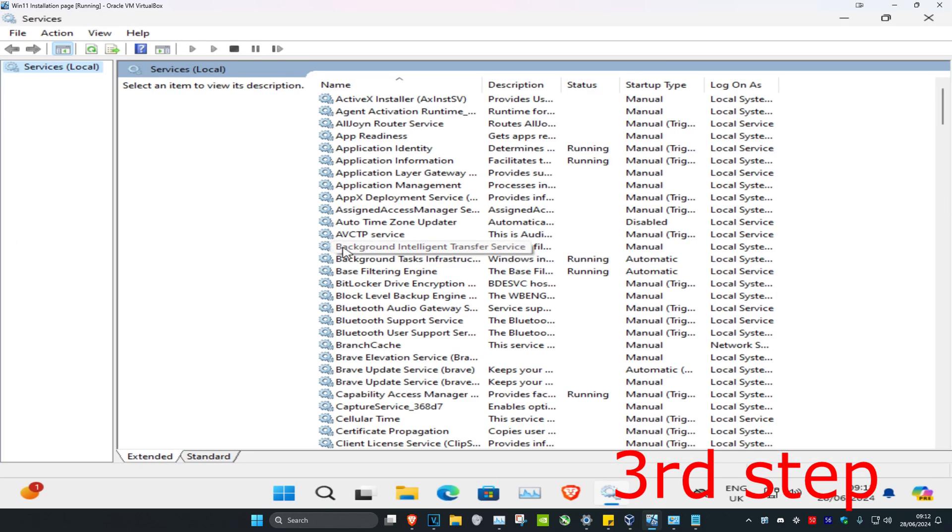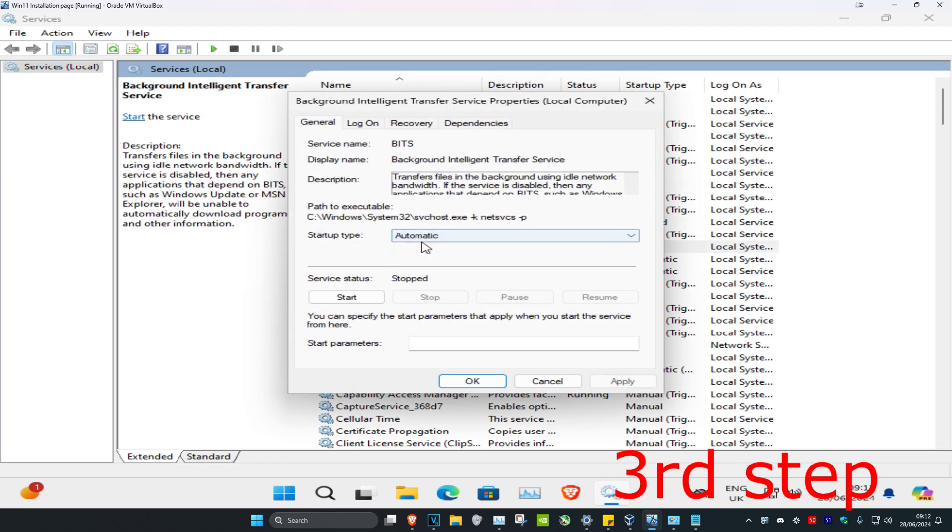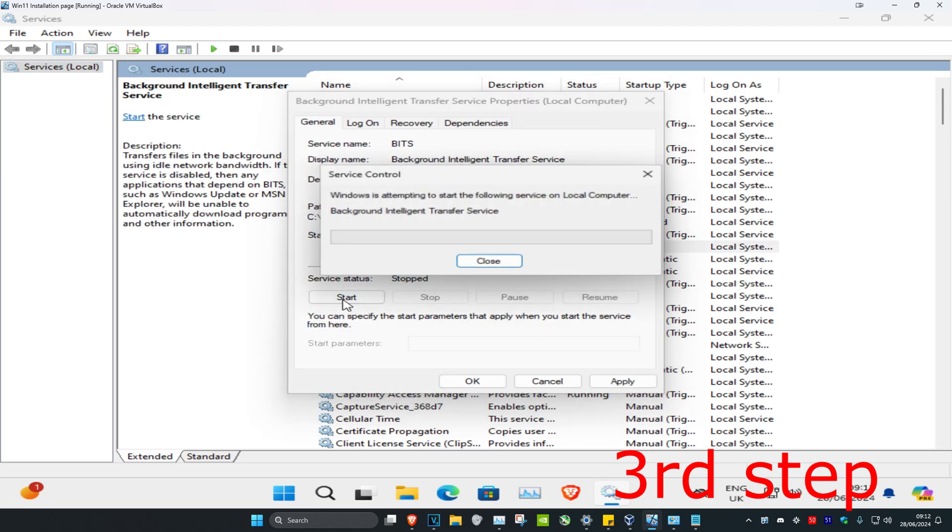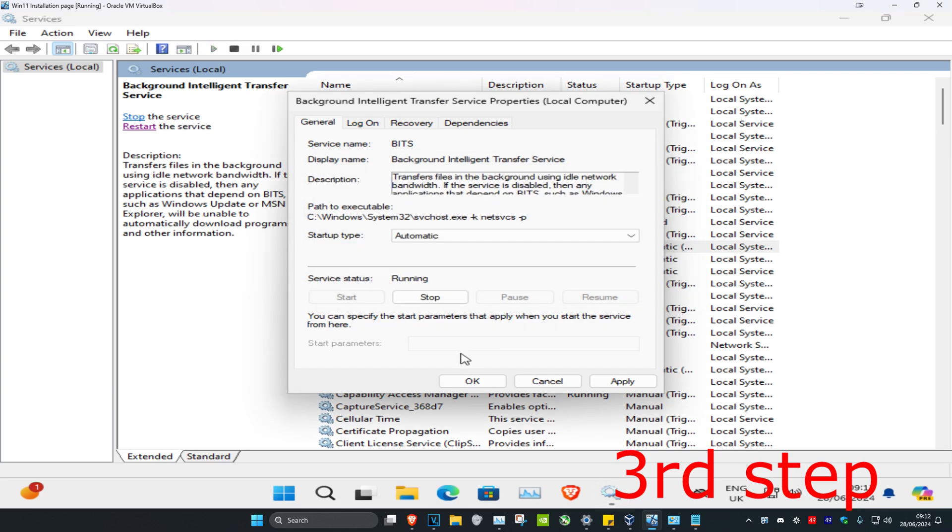Once you're on this, look for Background Intelligent Transfer Service. Here it is right here. Double click on it. Change the startup type to Automatic, and then click on Start. Click on OK.